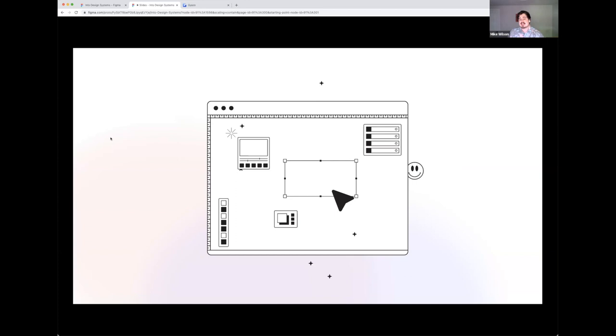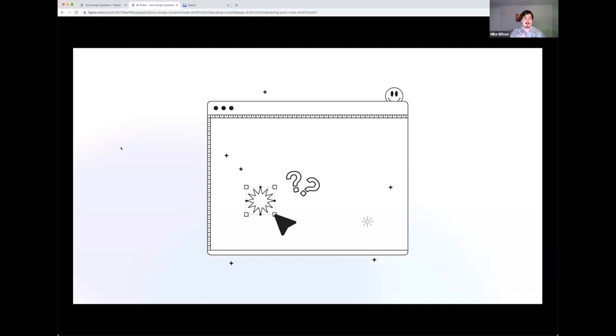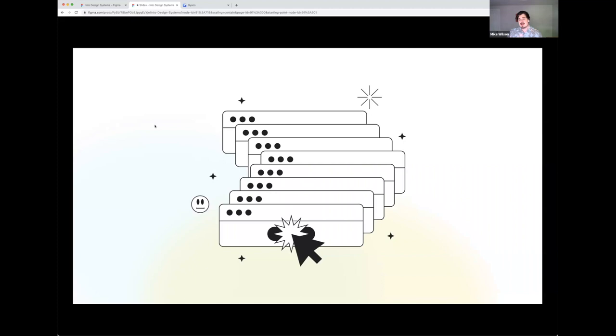So to kick this off, let me start with a story that I would bet is familiar to a lot of people here. You're working in Figma, you're jamming on some cool project, maybe you're using a design system off the community, or perhaps you're using a design system from your company. You're throwing components around and you're building something pretty darn cool when all of a sudden you encounter a component you haven't used before, or perhaps it is a component you've used before and you haven't used it in this way.